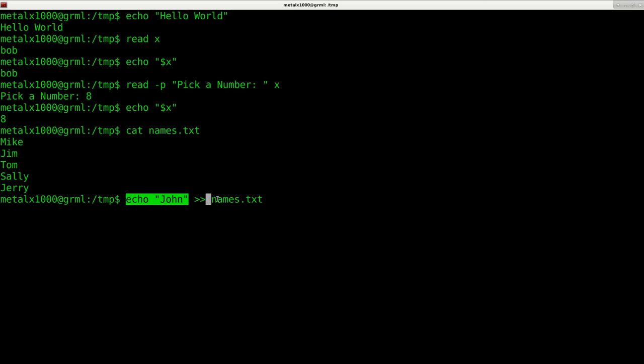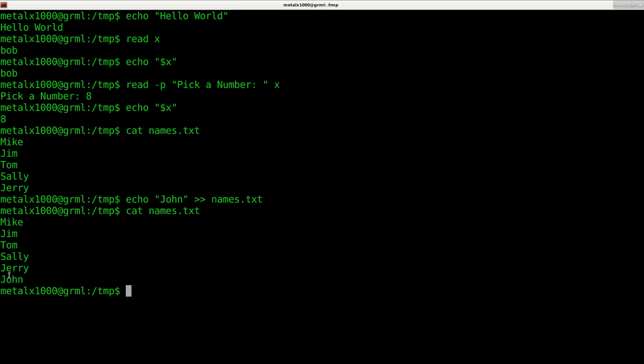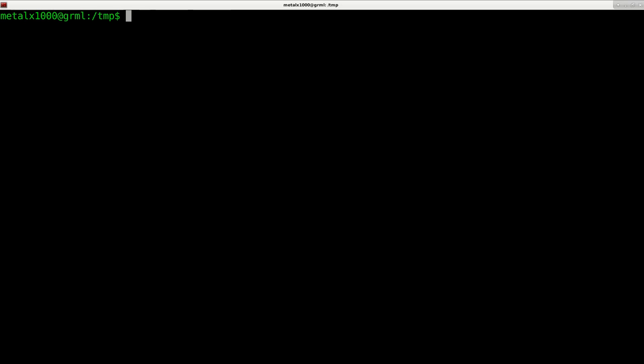We'll go over error output in future videos. Two greater than symbols means append to the end of this file. I hit enter, now I can cat names.txt and you can see it has added John to the end of that list. Another command is clear.